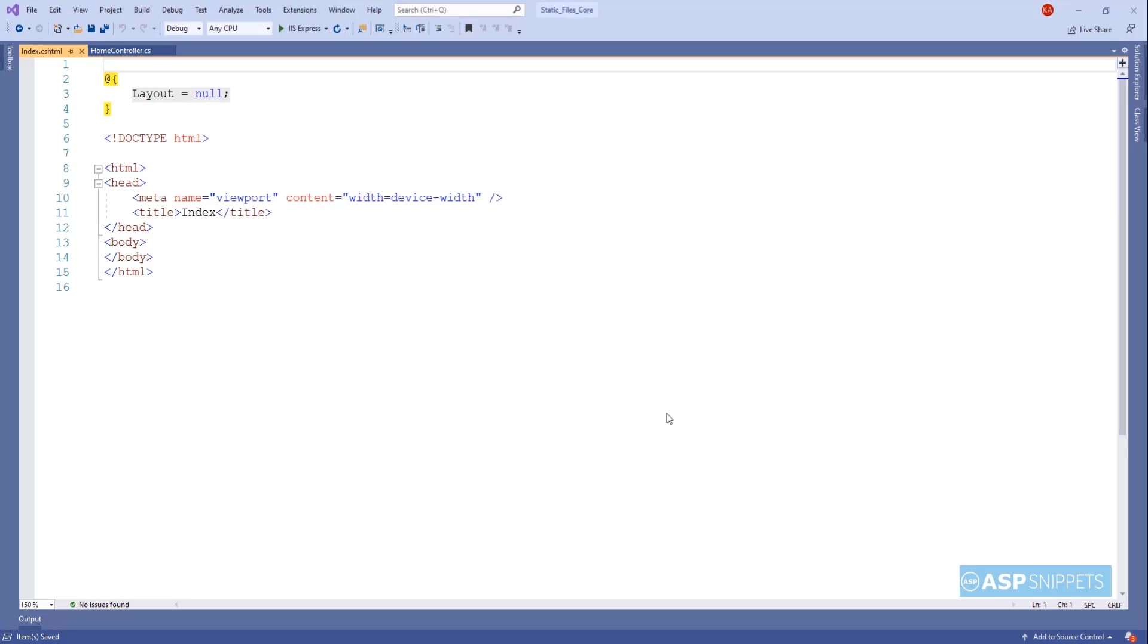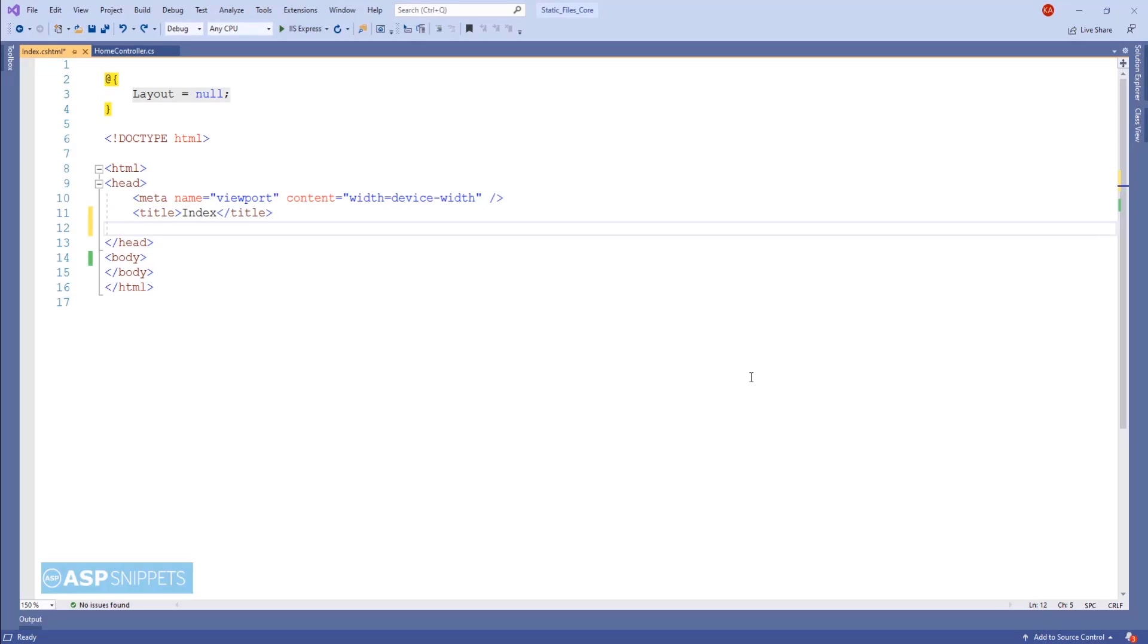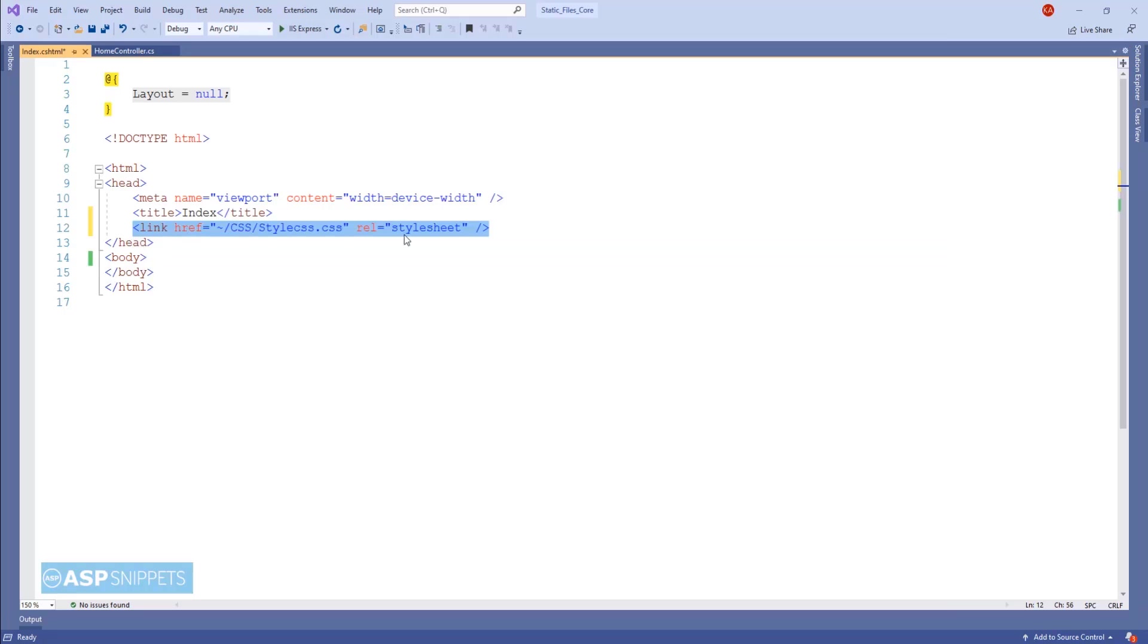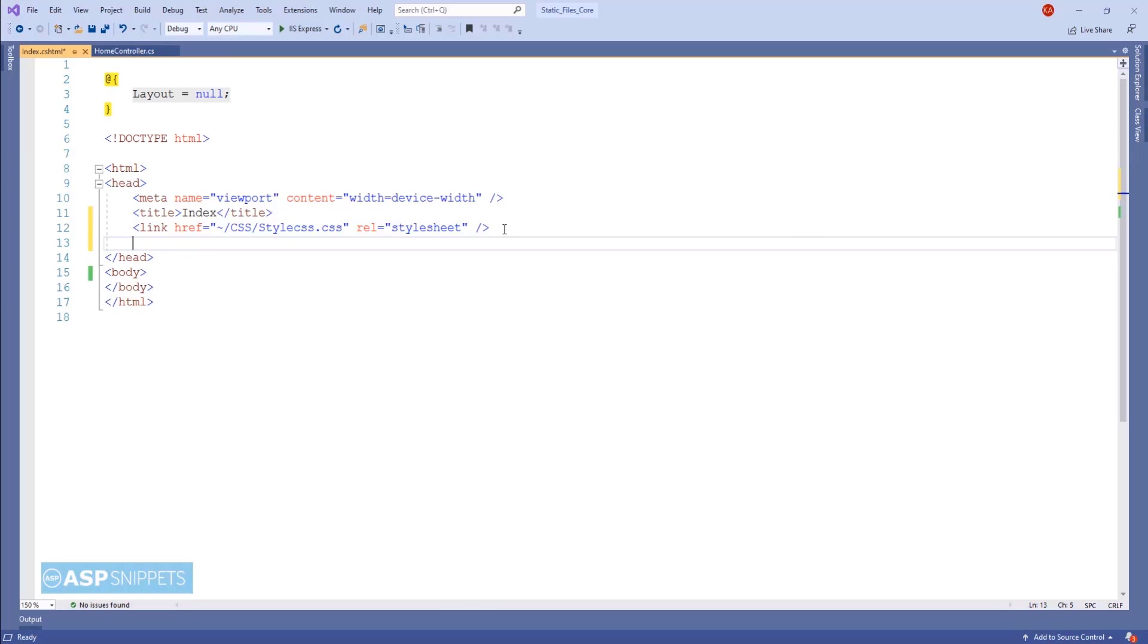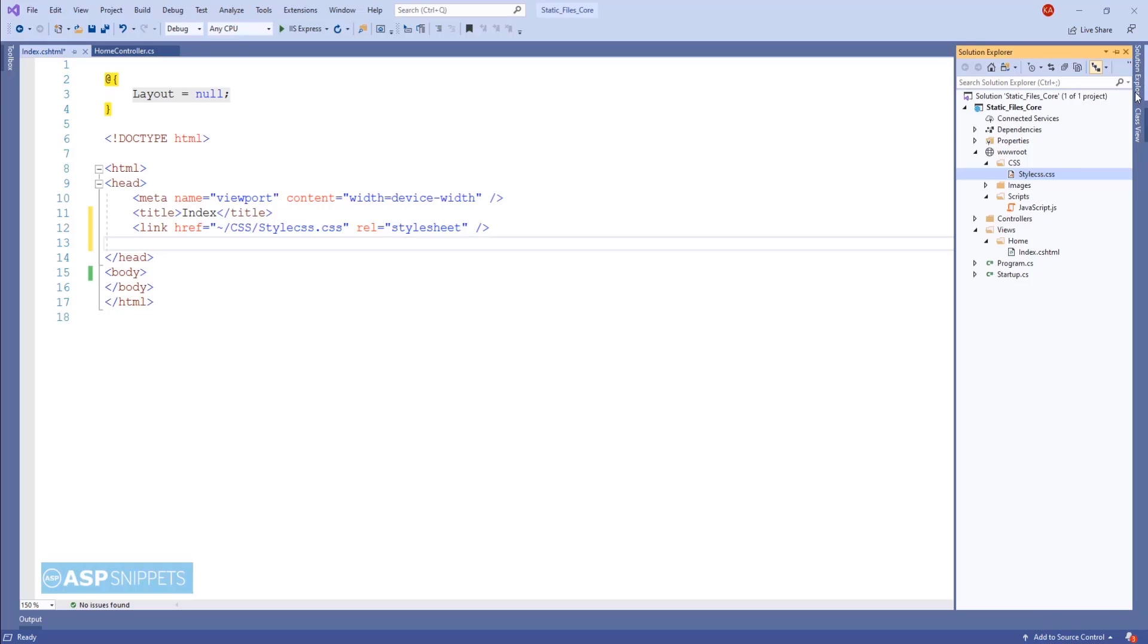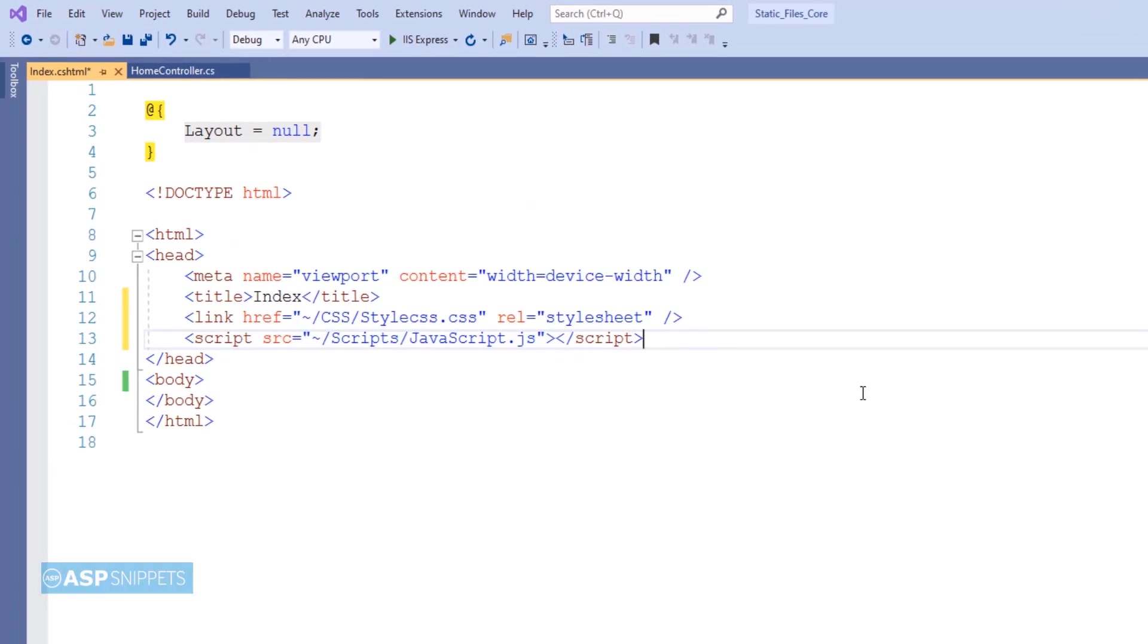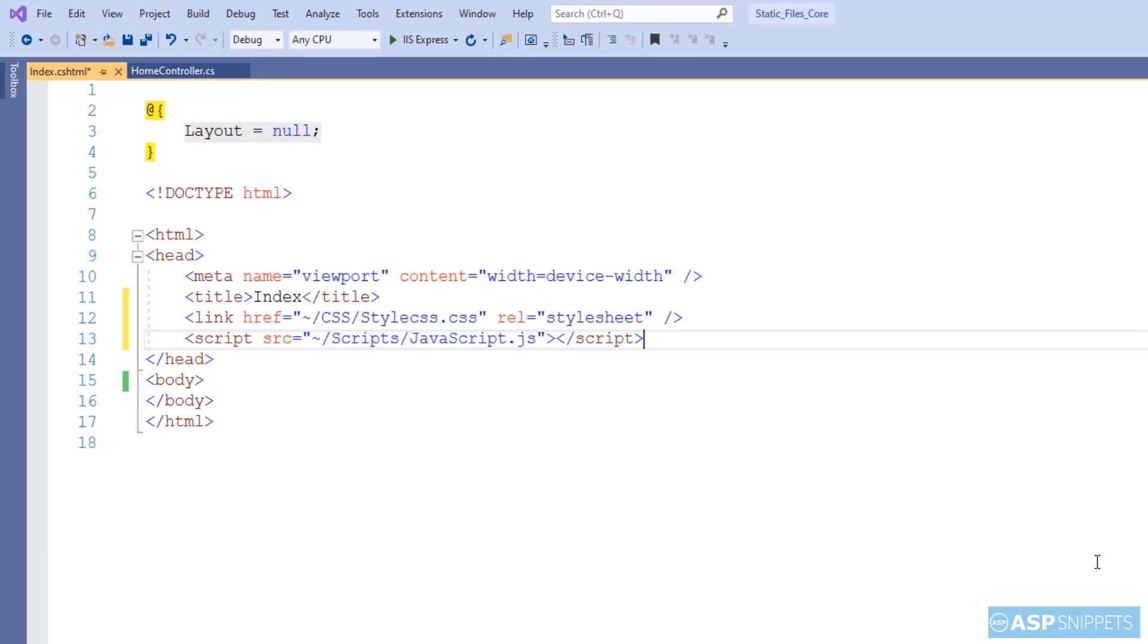The very first thing I am dragging and dropping the CSS file. As you can see the CSS file has been linked or referenced in my page and you can see the path is directly CSS/stylesheet and there is no sign of wwwroot. This is how the paths will be when we are actually using it. Same way I have dragged and dropped my JavaScript.js file.